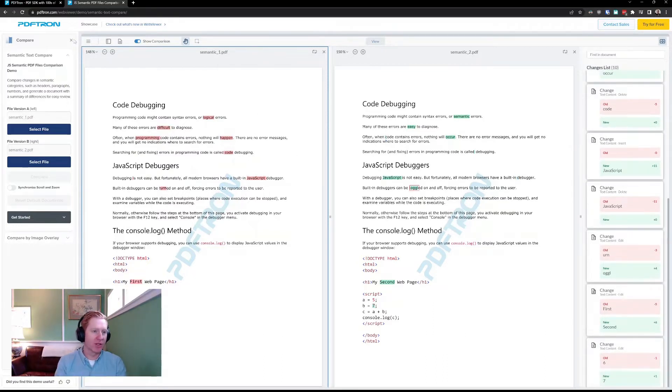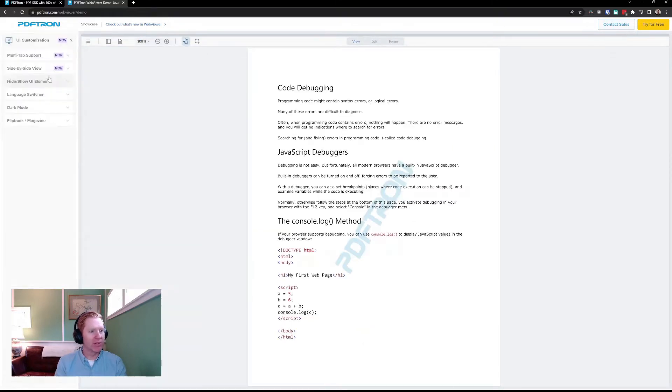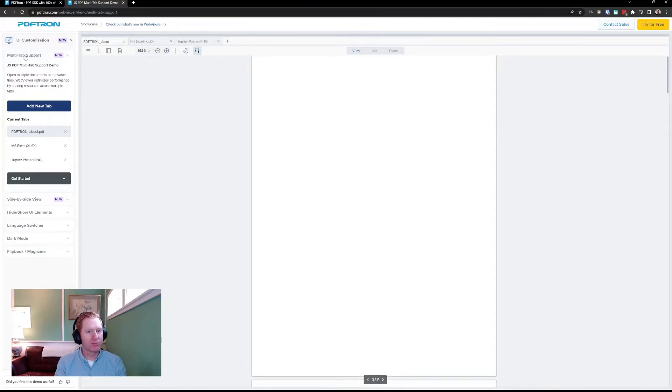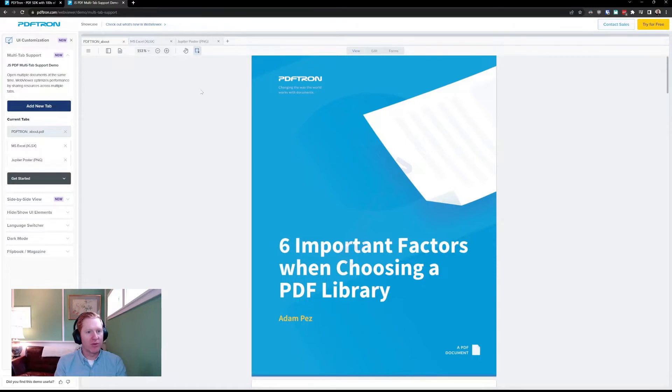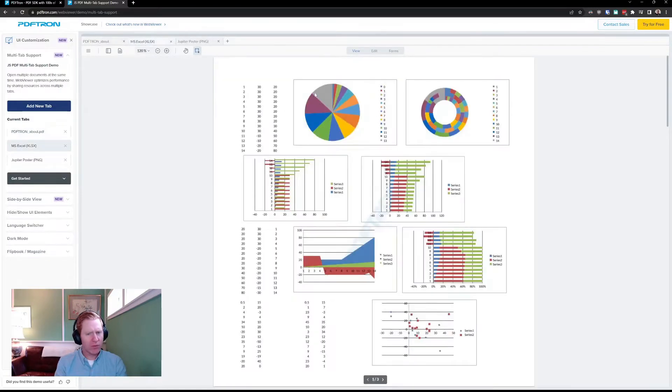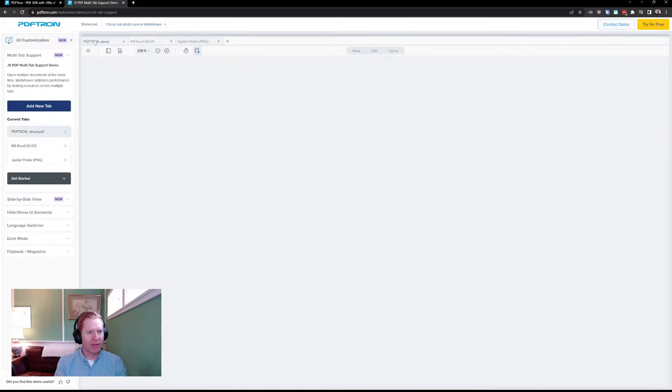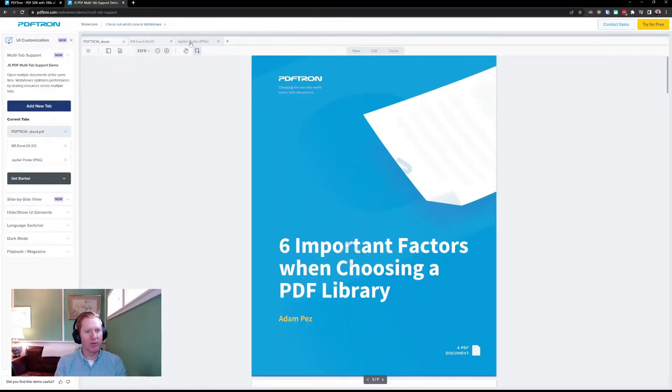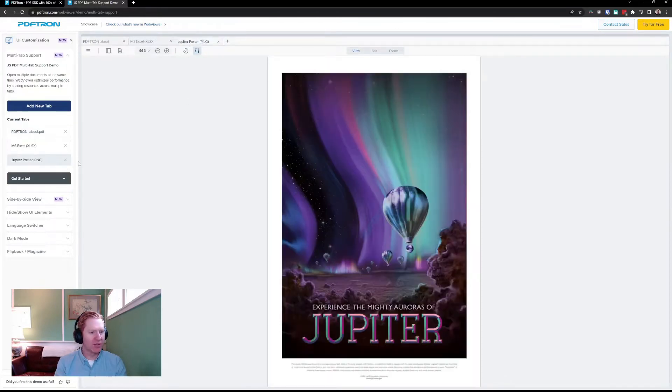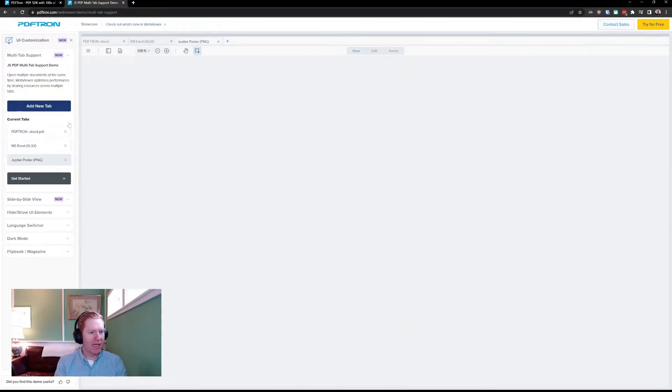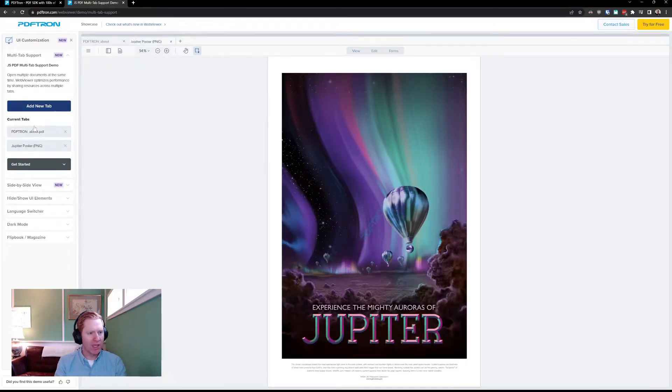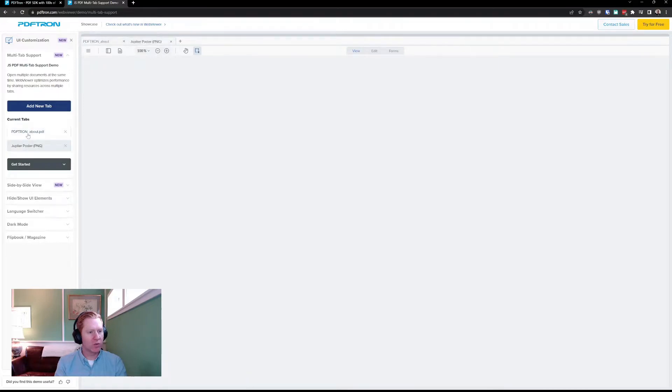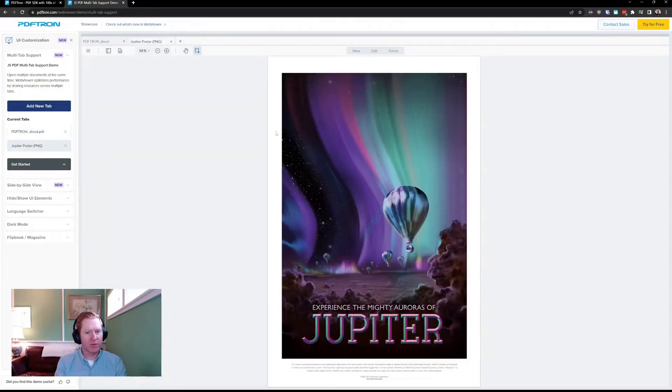The last feature I wanted to look at when we're talking about comparison is our new multi-tab support. So with multi-tab, you can now load more than one document up within WebViewer and have tabular viewing. So I can jump back and forth rather than having multiple instances of WebViewer loaded up across my browser tabs. We also have APIs to programmatically add and remove tabs to close them down, and you can see which tab is open as well.